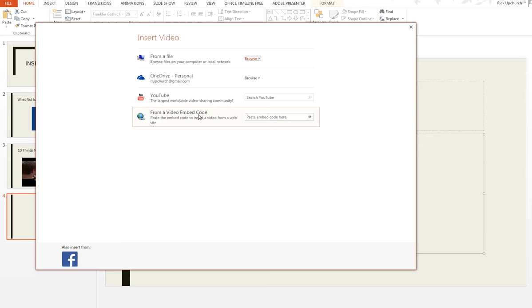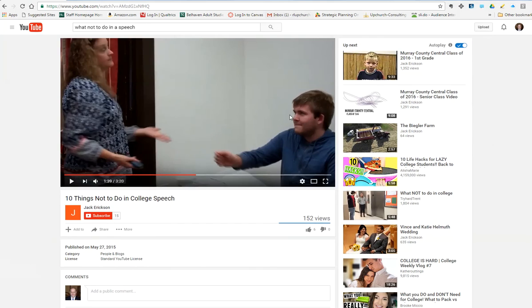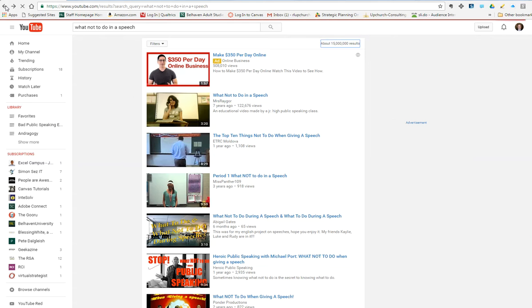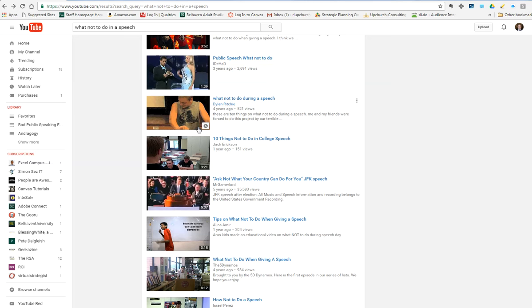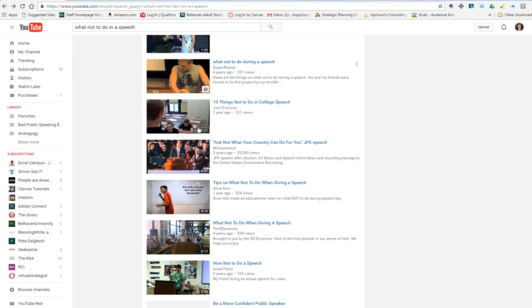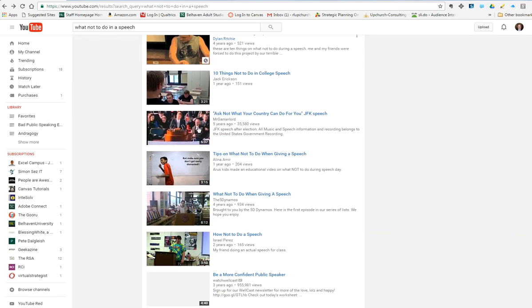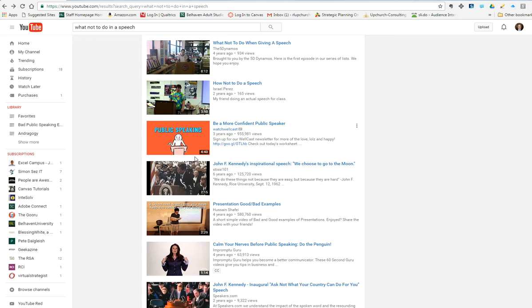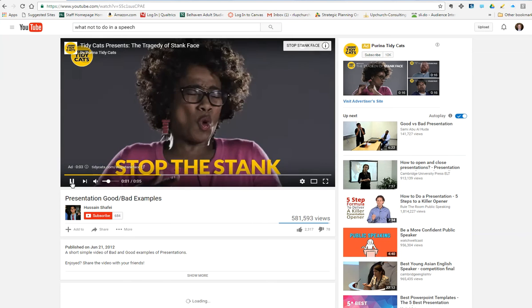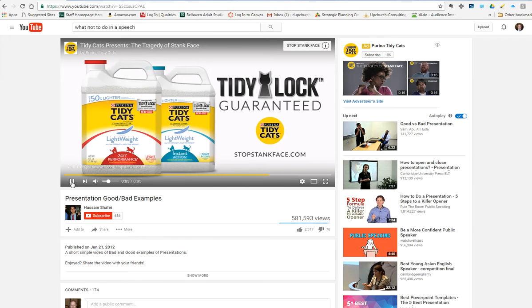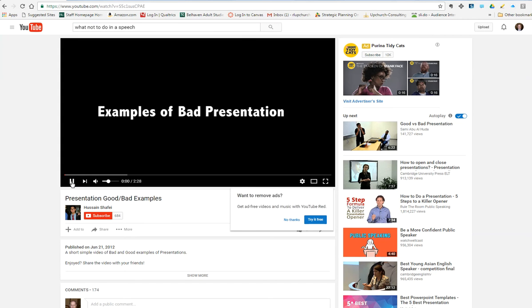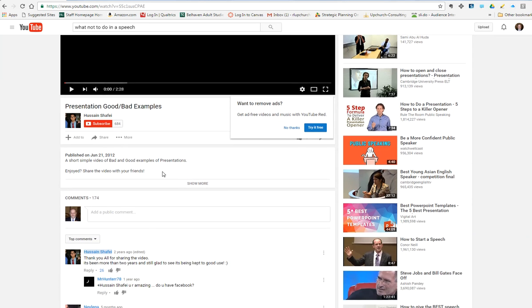Now, I don't have an embed code, so I'm going to go back over to YouTube. So to do that, I'll have to come into YouTube. Let me pull that over here real quickly so you can see what I'm doing. I'm going to find what not to do in speech. Let's find a short one. Here we go. Two minutes and 29 seconds. Don't know what it is.